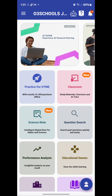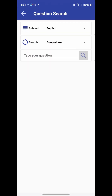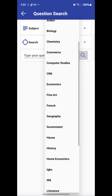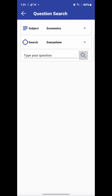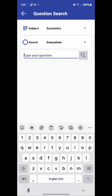The question search lets you search for questions that have been set on a particular topic. You can use any keyword from the topic to search for questions. For example, if I want to search for questions on economics, I'll go to question search, click on it, select the subject — economics — at the top. Then choose whether to search from everywhere, questions only, explanations only, or by topic. Let's choose from everywhere.